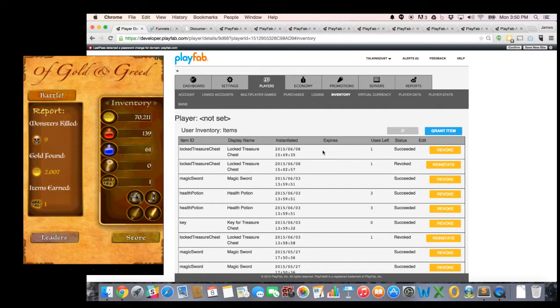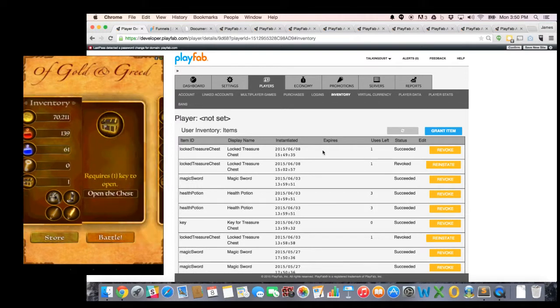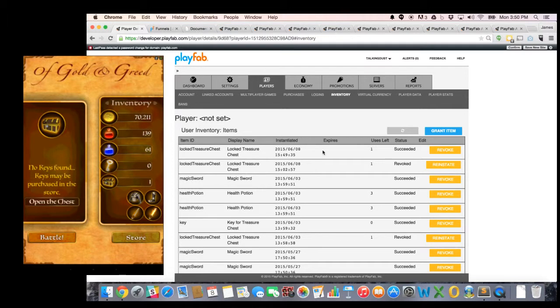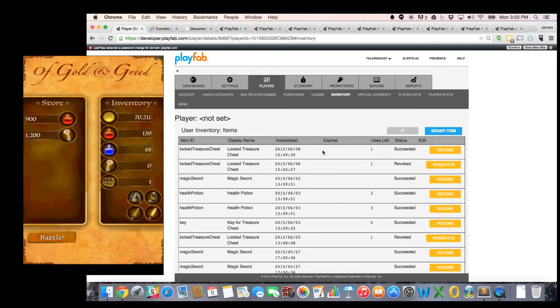So I want to try to open the treasure chest. I can click on it now. And it will say, go ahead and open it. It requires a key to open it. Try to open the chest. Oh, it didn't work. I had no keys. And sure enough, my inventory shows no keys. So let's go ahead and hit the store button.